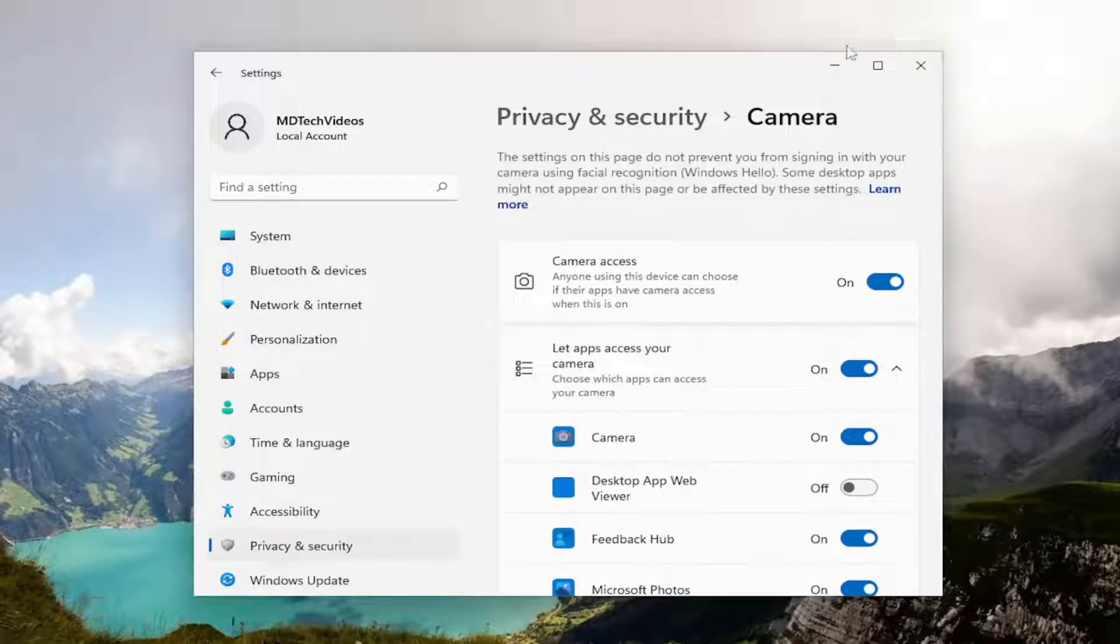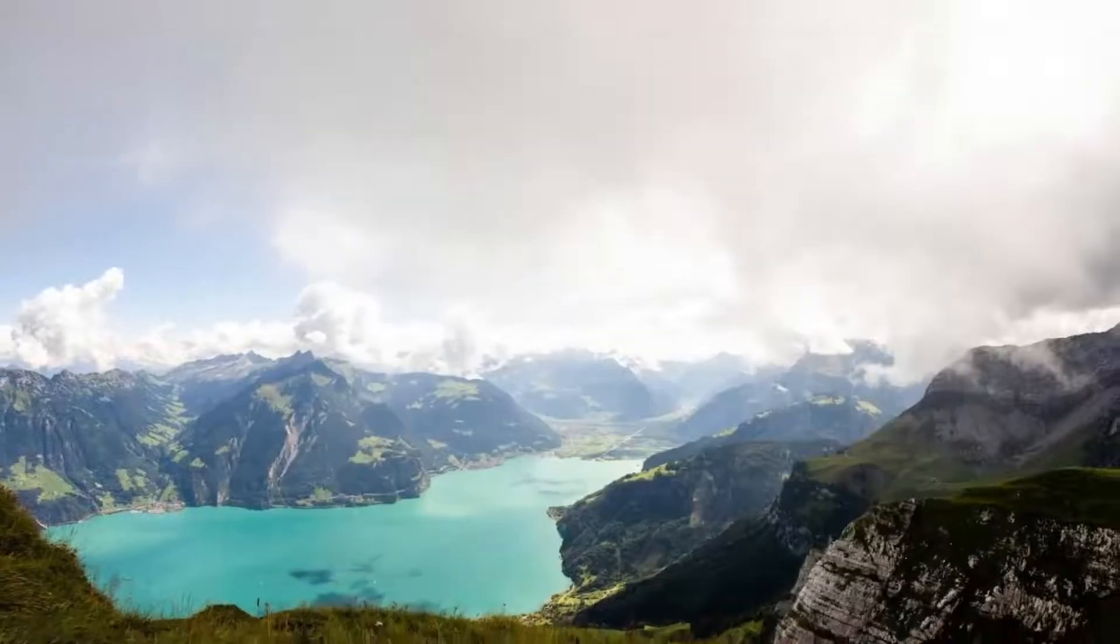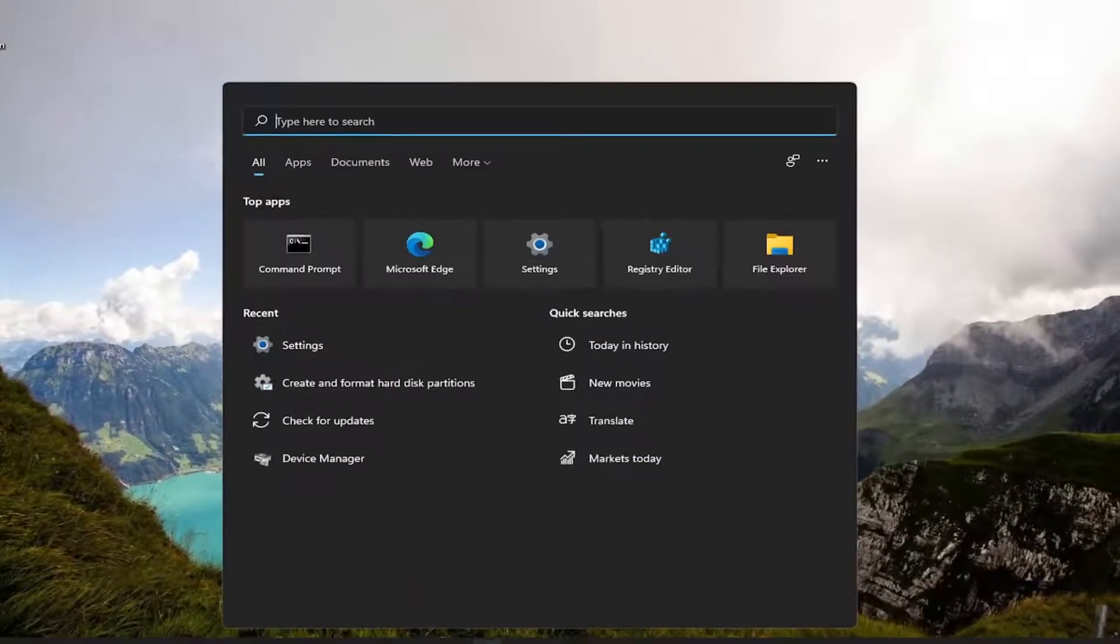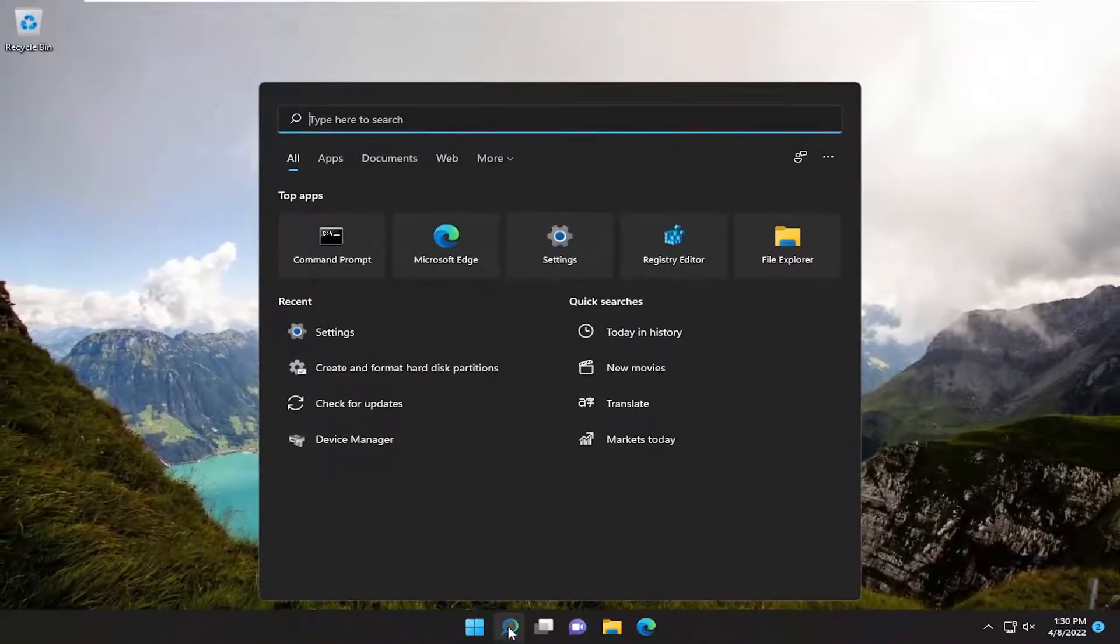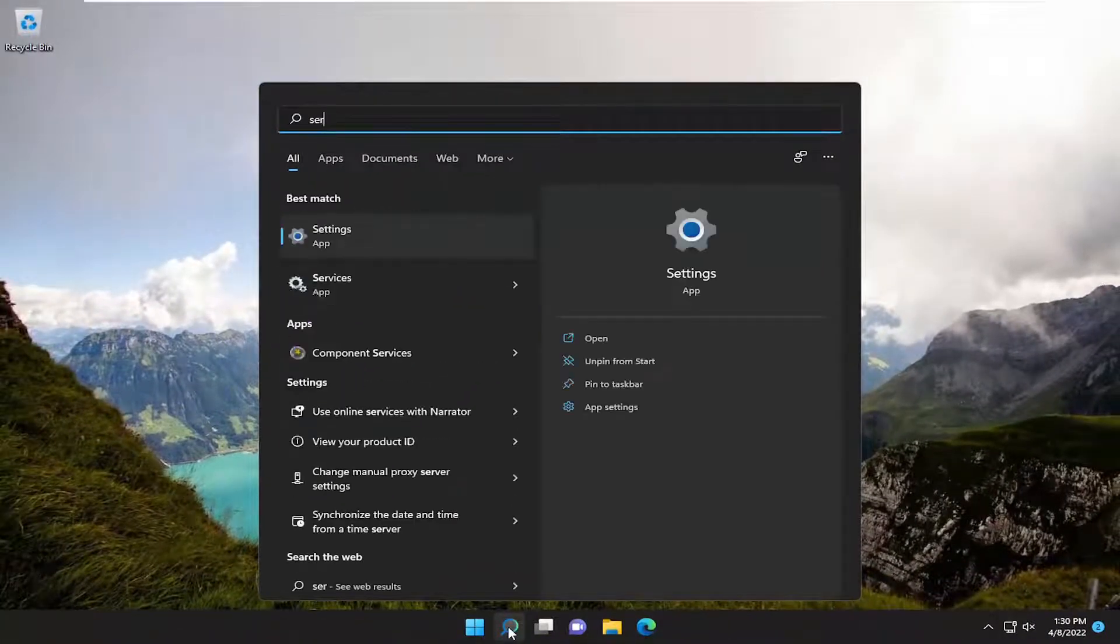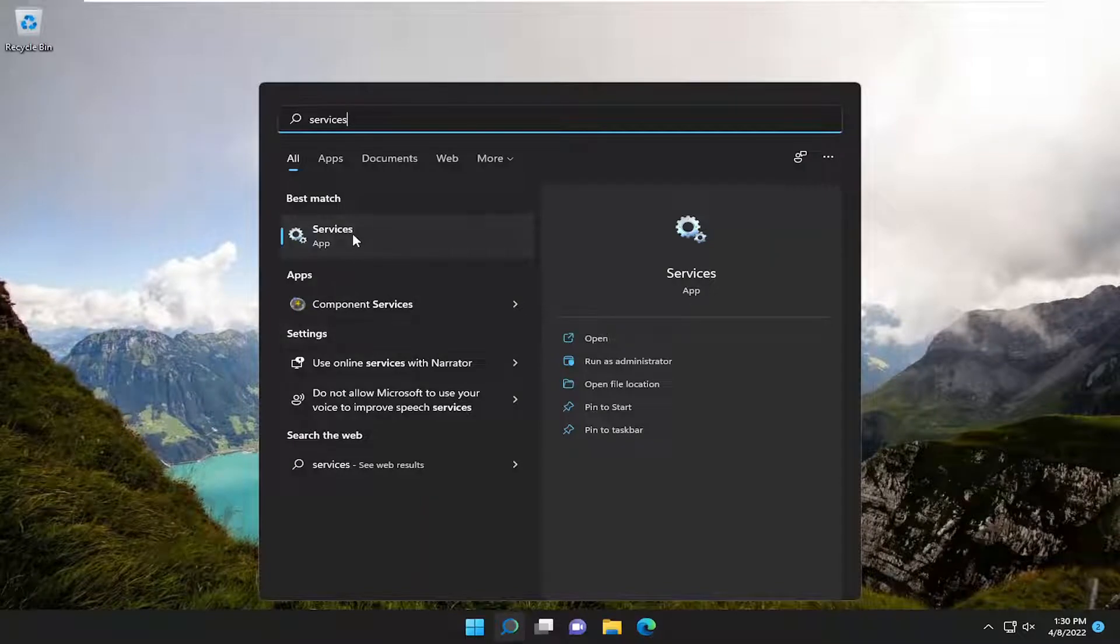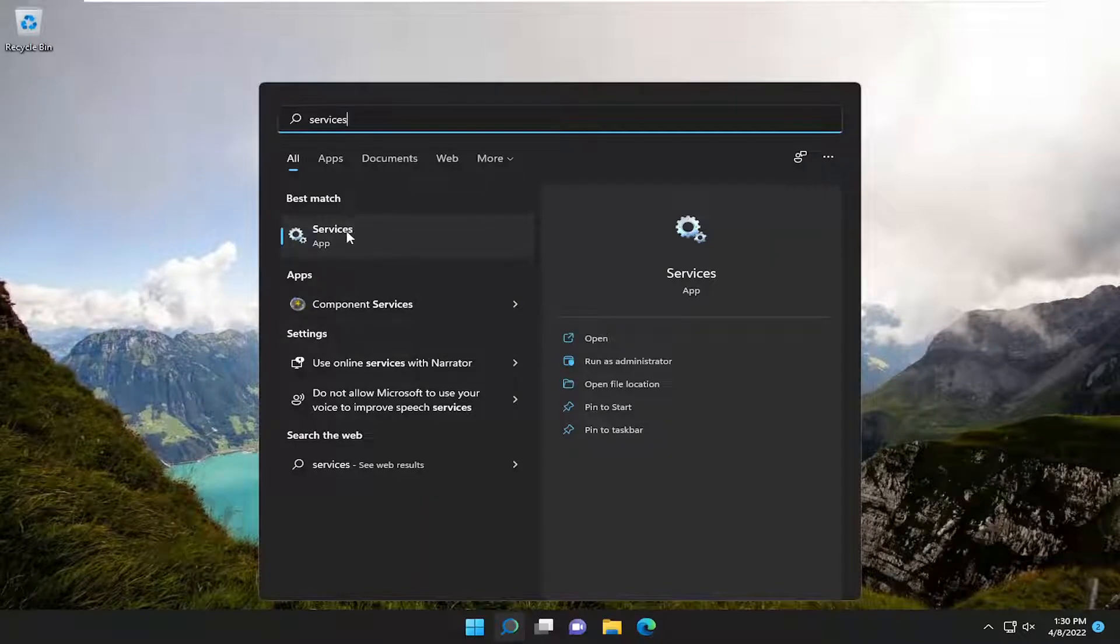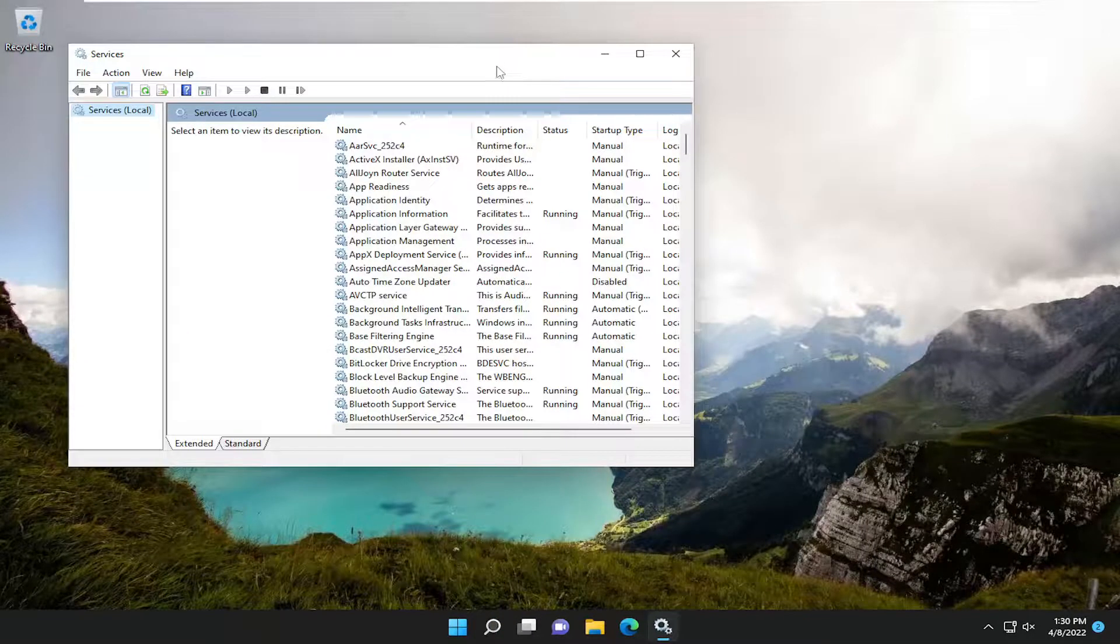And something else we can try as well: close out of here and open up the search menu, type in services. Best match should come back with services listed right above app. Go ahead and open that up.